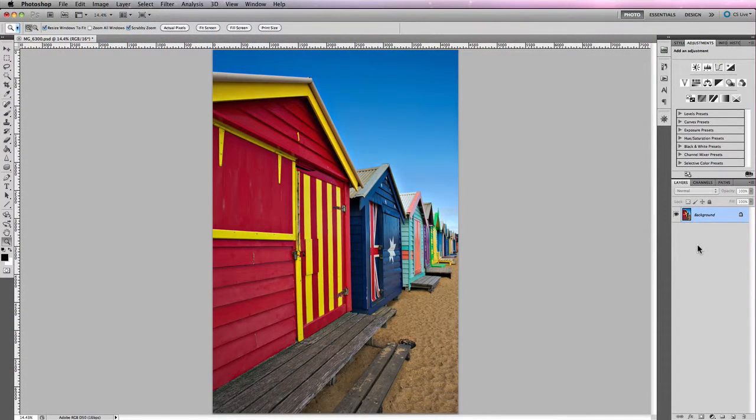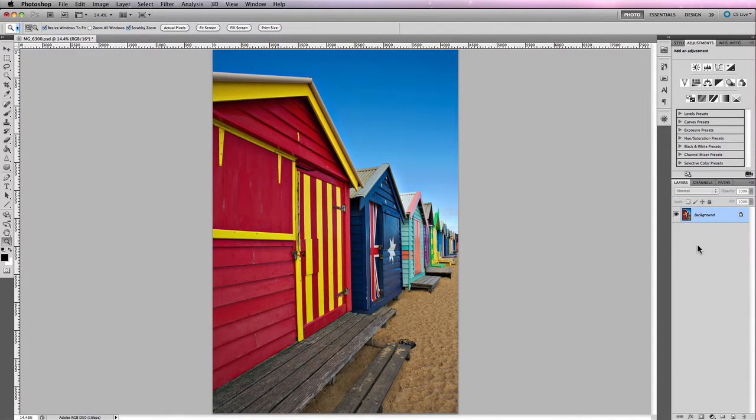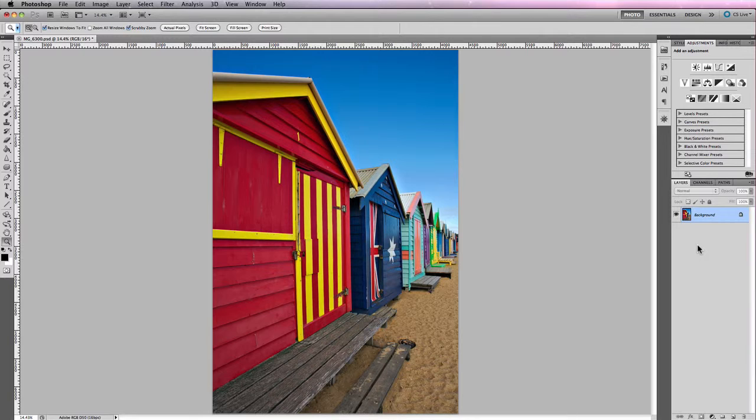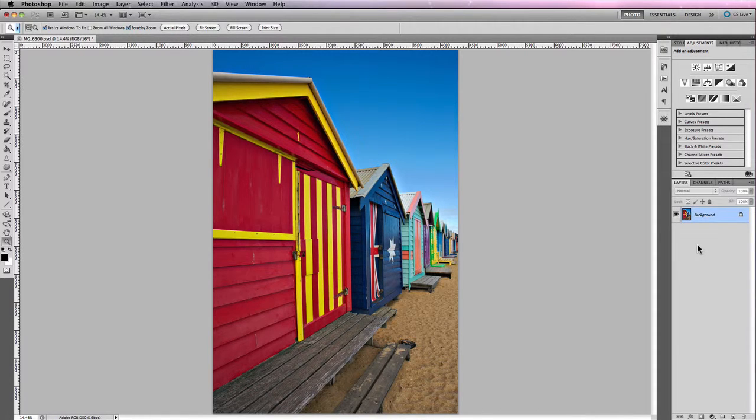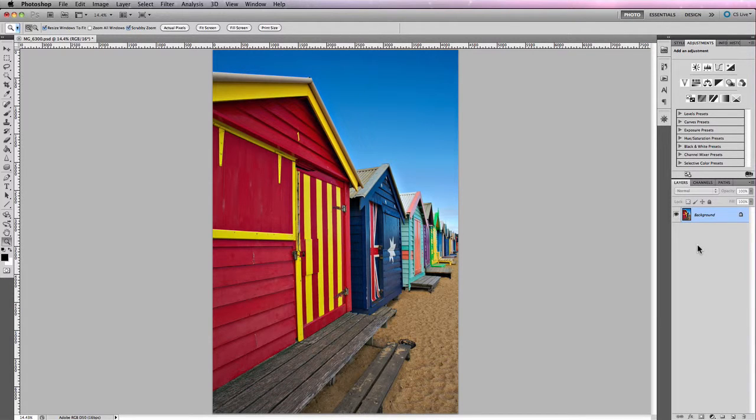As you've seen with Camera Raw with regards to the Hue, Saturation and Luminance panel, it's no surprise that in Photoshop you'll find a similar feature set called Hue and Saturation.